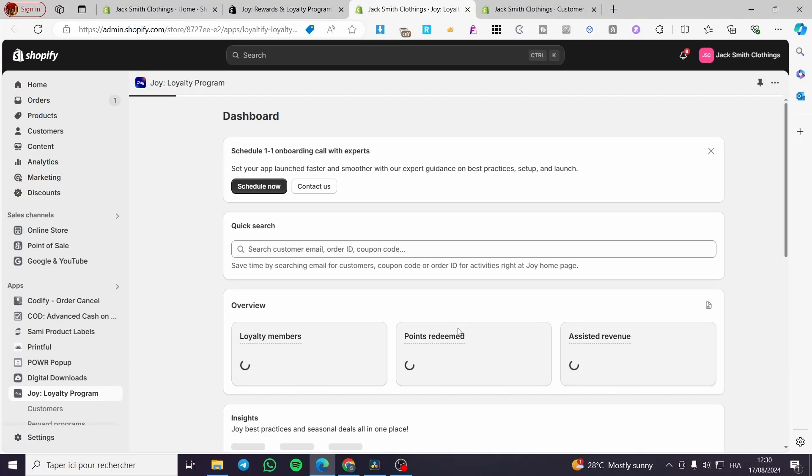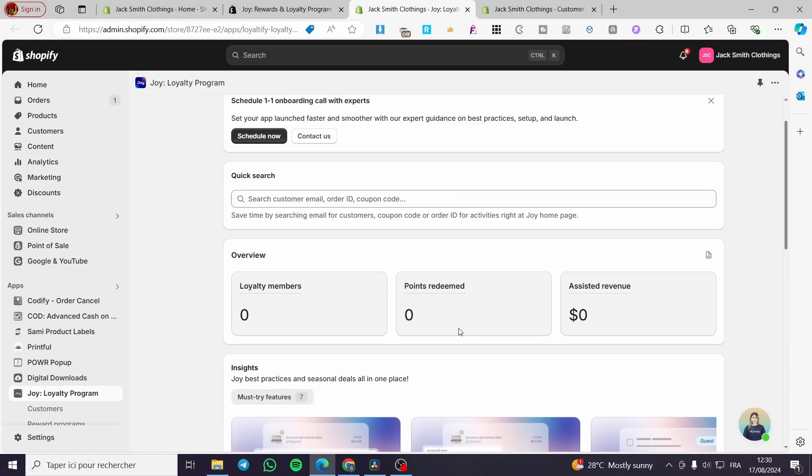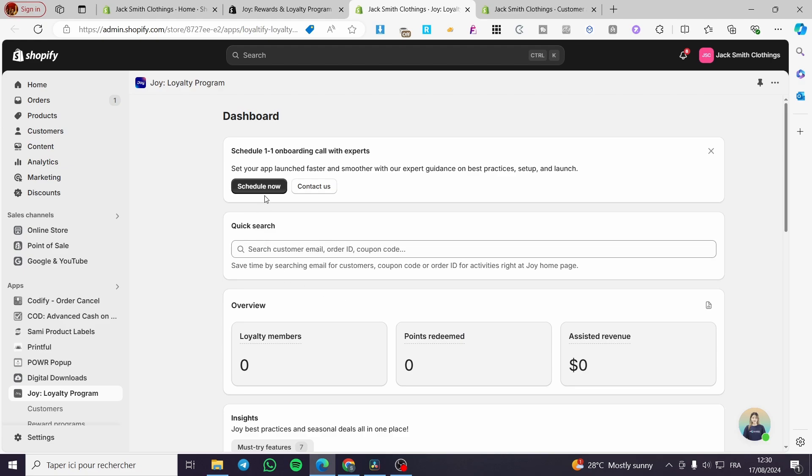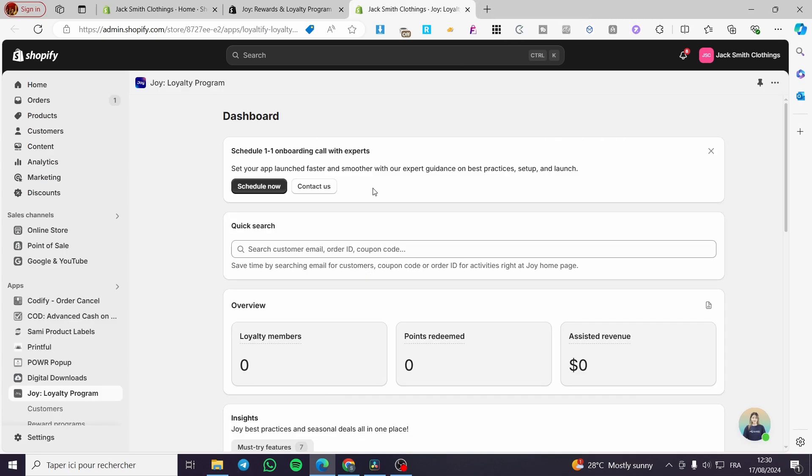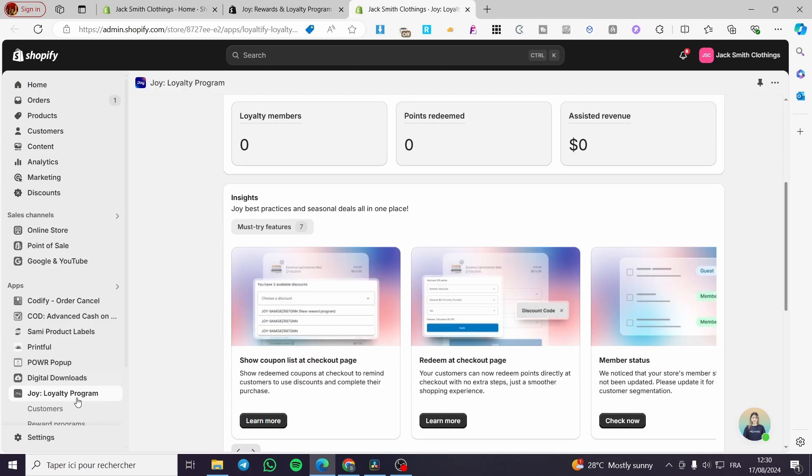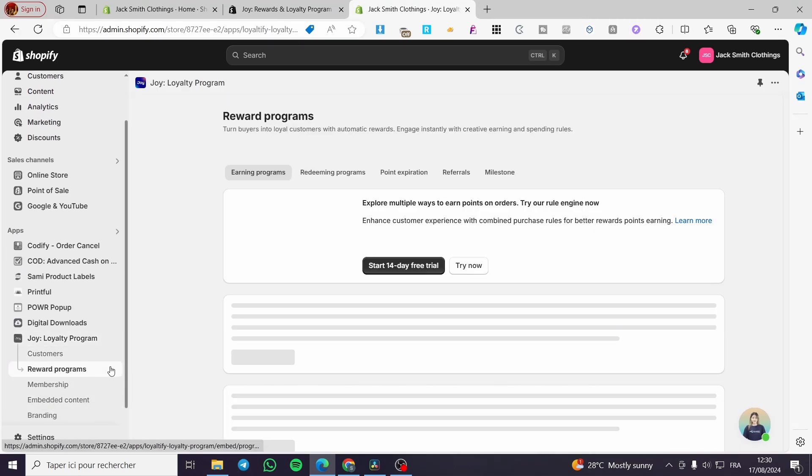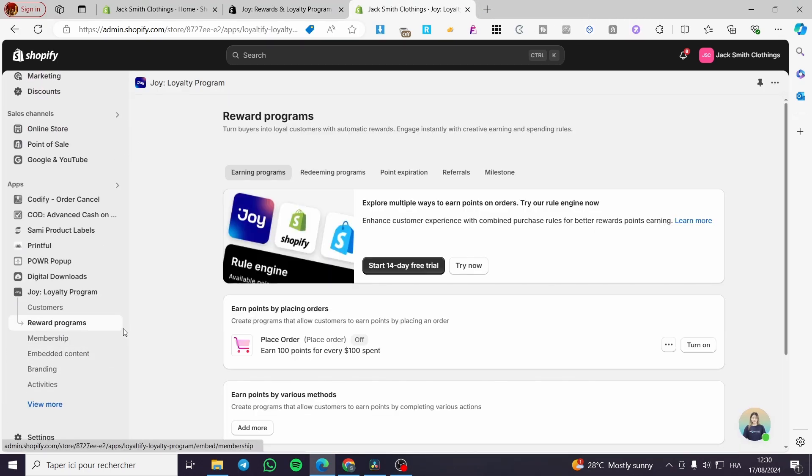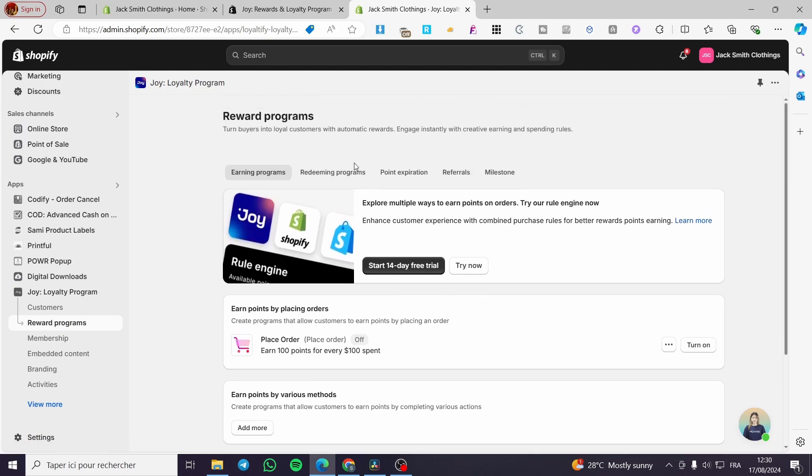Now we are going to wait, and boom, everything is set. You can go ahead and schedule a one-on-one boarding call with experts if you want to see more options. But right there we have the reward program. We have a reward program, redeeming program, referral, et cetera.